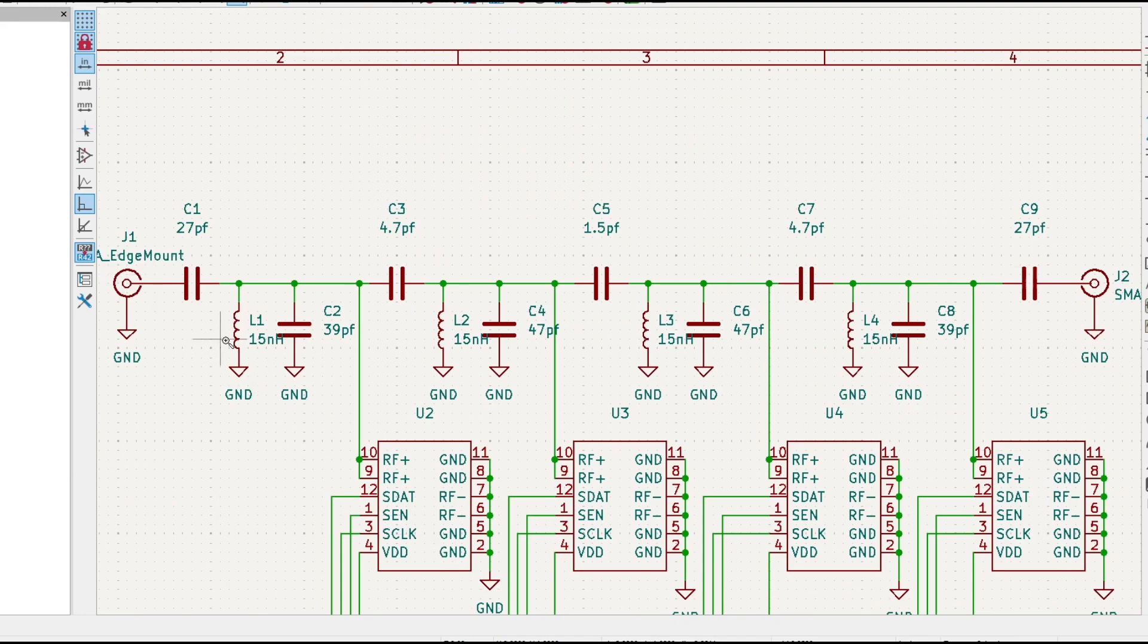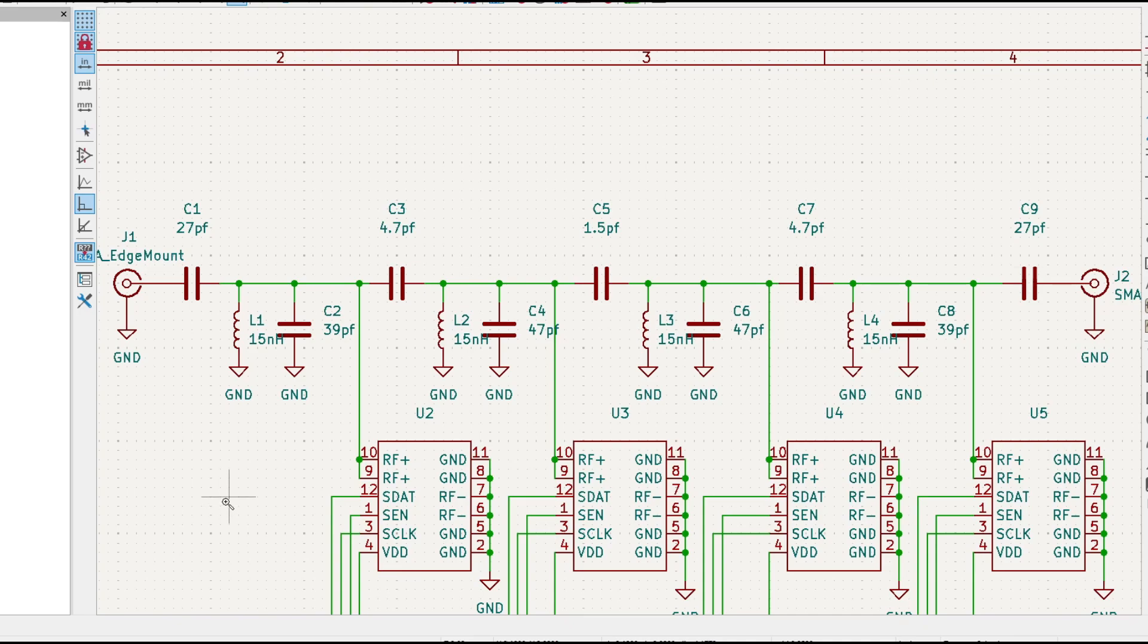So this is the filter, a bunch of L's and C's, and these are all the numbers out of the article that I was given or that I read. Now one of the big problems is going to be the footprint for this chip.